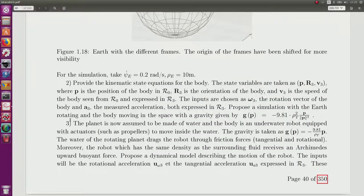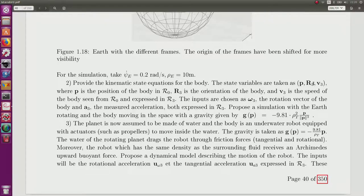Now we need to provide a kinematic state equation for the body. The state variables as seen in the course are the position, the orientation or equivalently the Euler angles, and also the speed. When I put a 3 here it means it is expressed in the frame of the body — because most sensors measuring orientation are in the body and expressed in the body frame. P is the position, R3 is the orientation, and the speed when the observer is fixed with respect to the stars is expressed in R3.